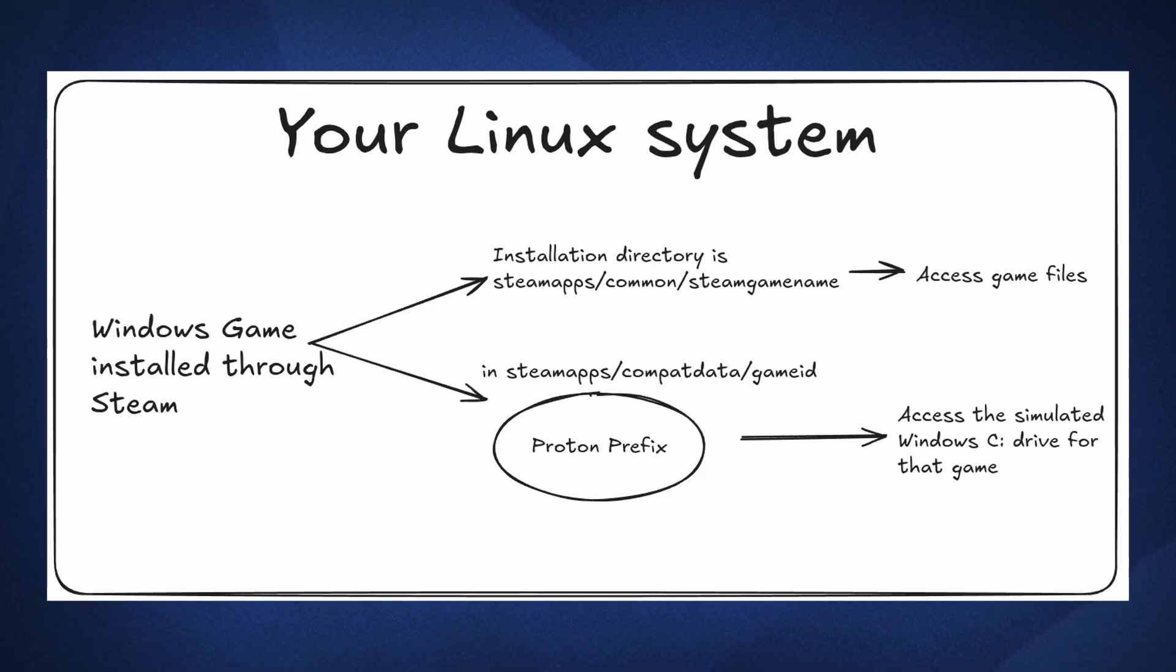Another reason why you might not have a compact data folder is maybe because you haven't run the game yet. So make sure that after installing your game, you're using a Proton layer and also booted the game at least once so it can set up all its folders in the prefix. There is more to prefixes of course, but these are the basics that most people need to know, especially when it comes to modding.